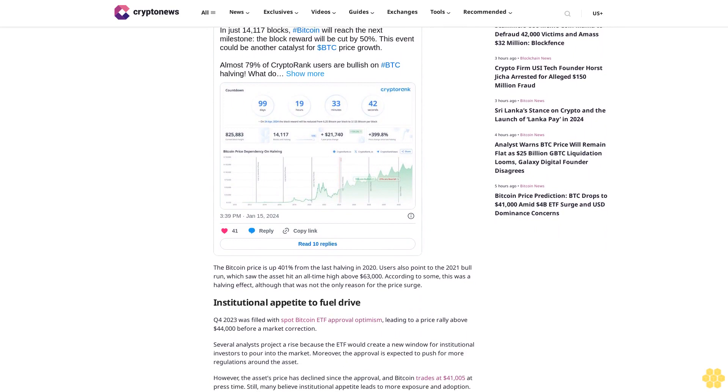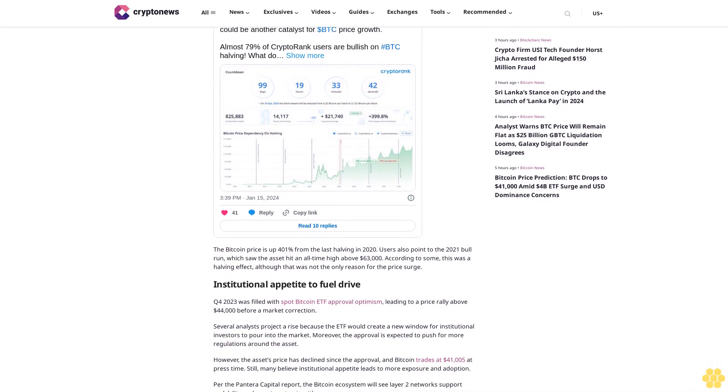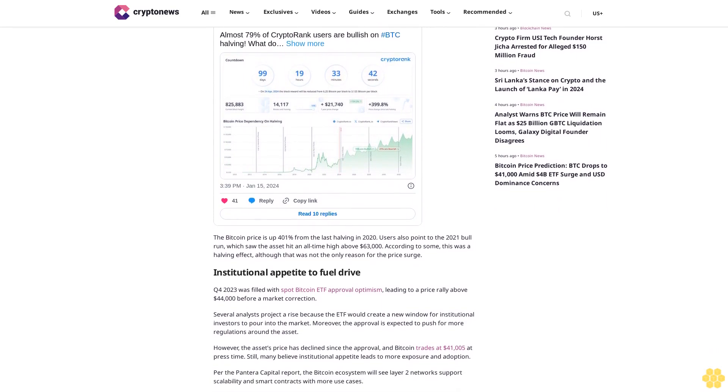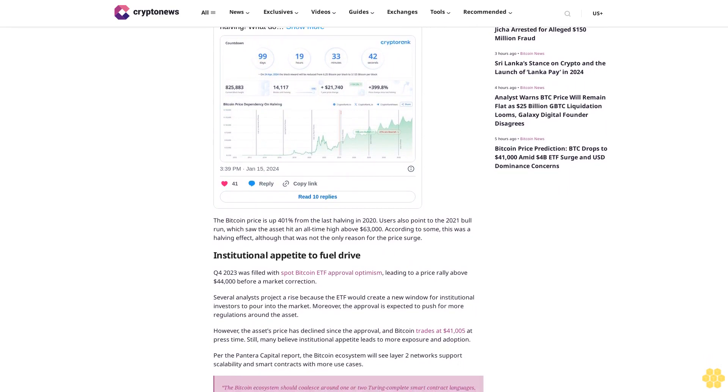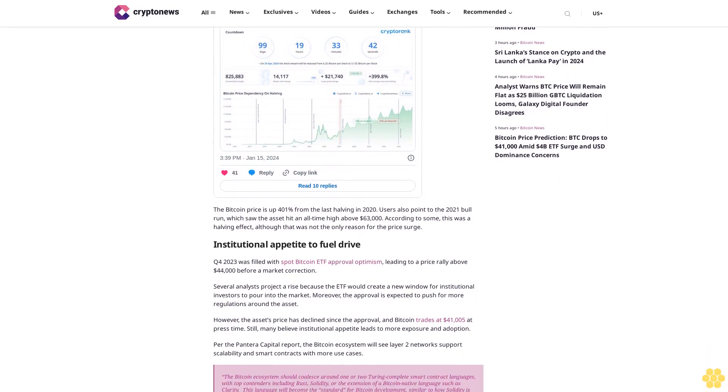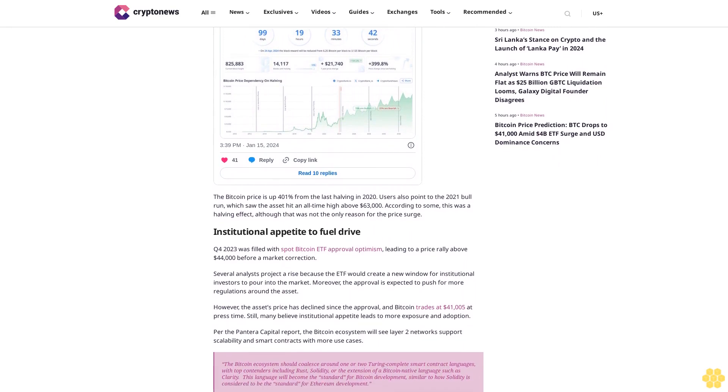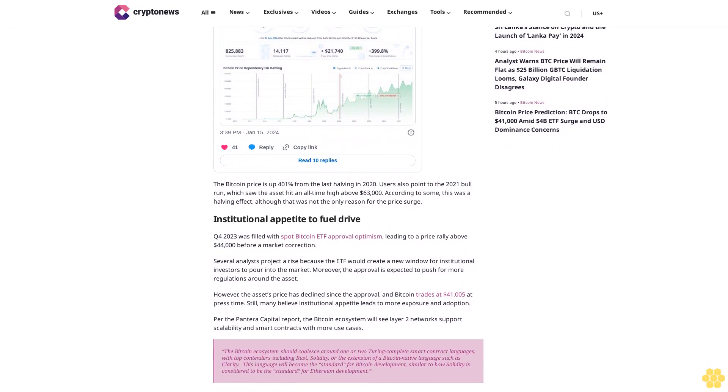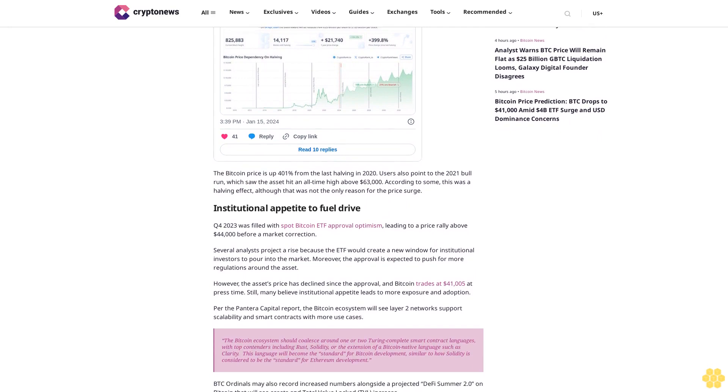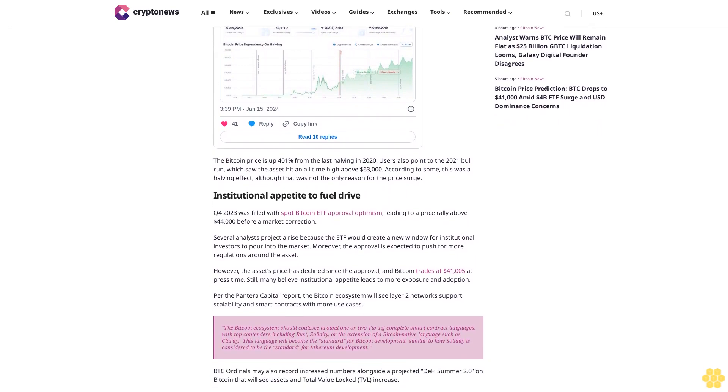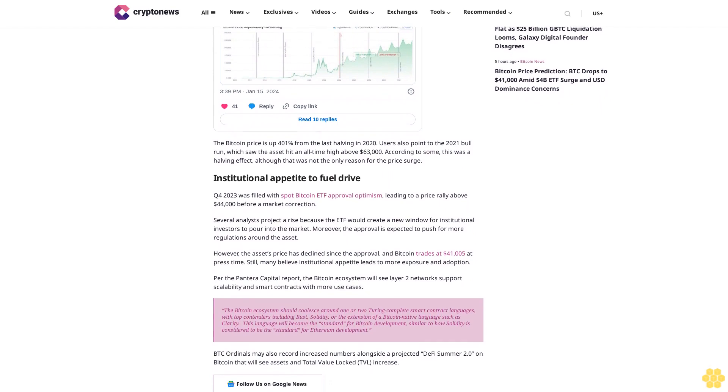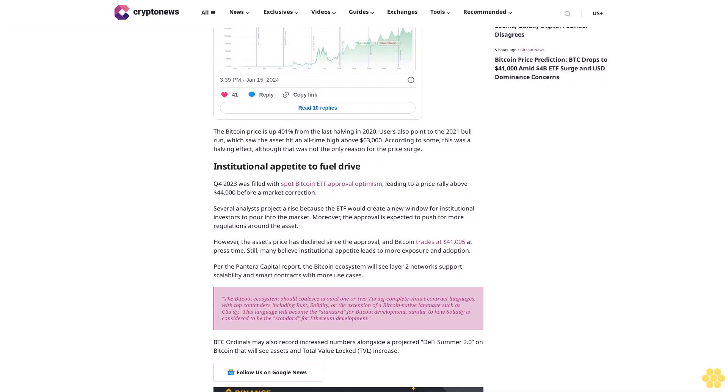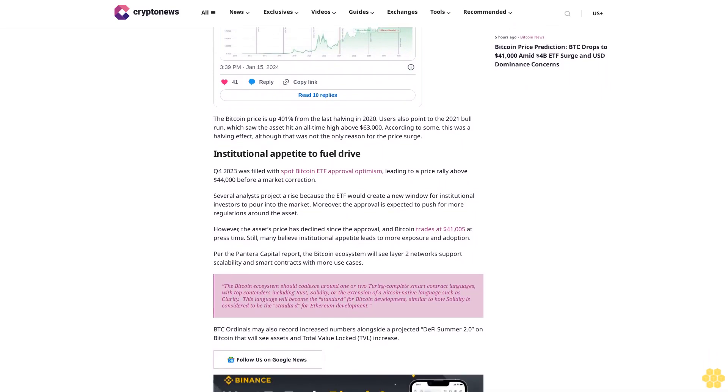The Bitcoin ecosystem should coalesce around one or two Turing-complete smart contract languages with top contenders including Rust, Solidity, or the extension of a Bitcoin-native language such as Clarity. This language will become the standard for Bitcoin development, similar to how Solidity is considered to be the standard for Ethereum development. BTC ordinals may also record increased numbers alongside a projected DeFi summer 2.0 on Bitcoin that will see assets and total value locked increase.